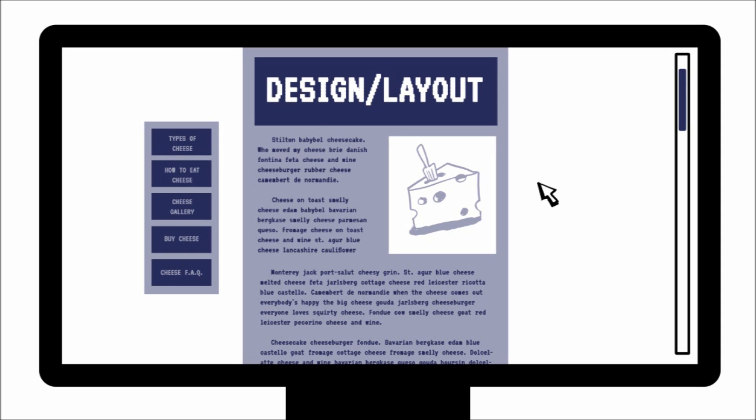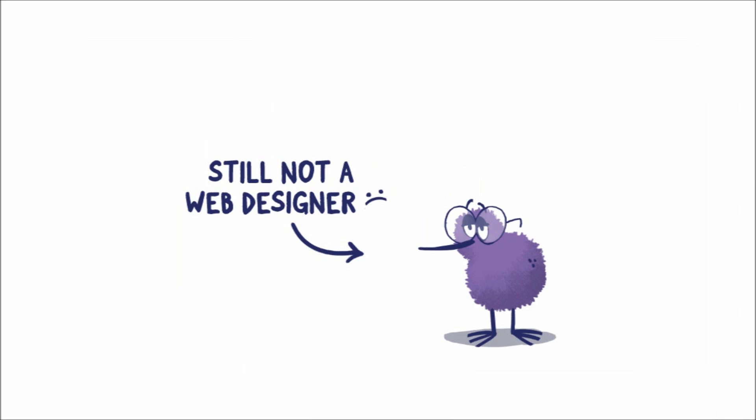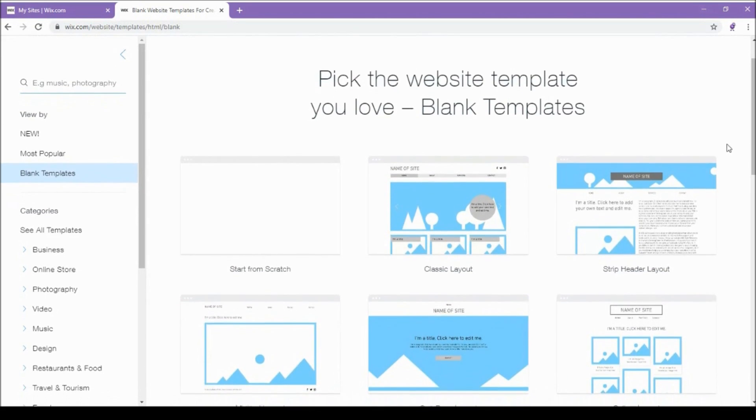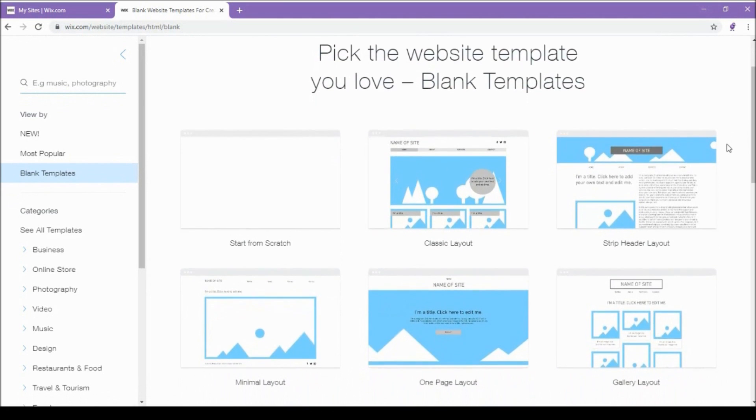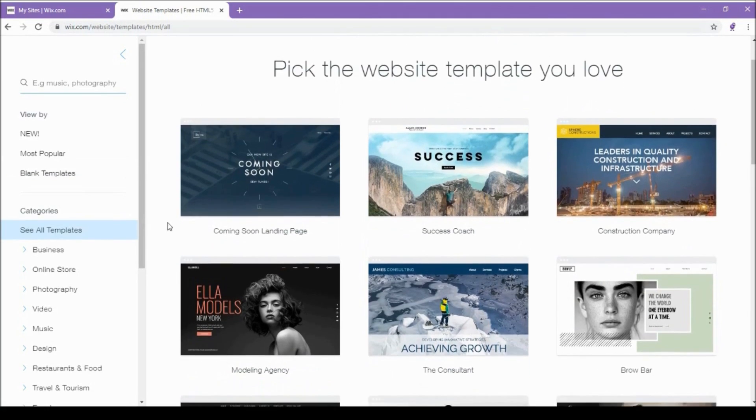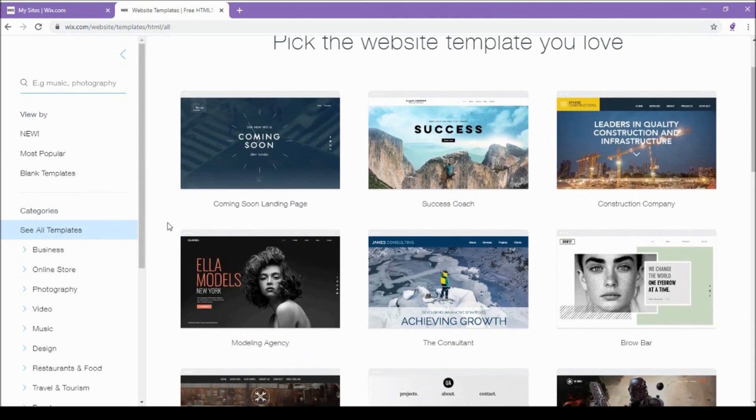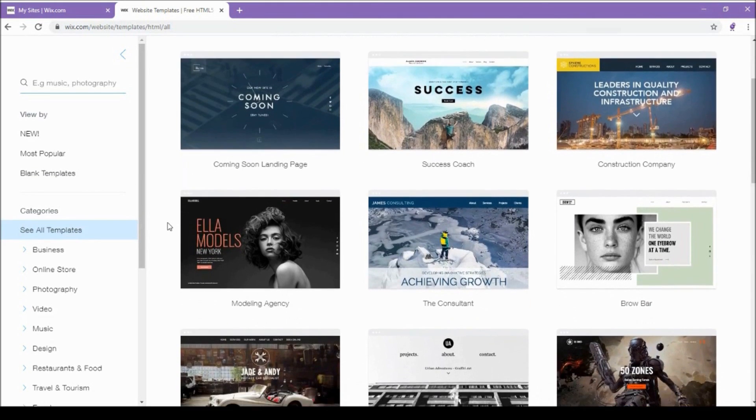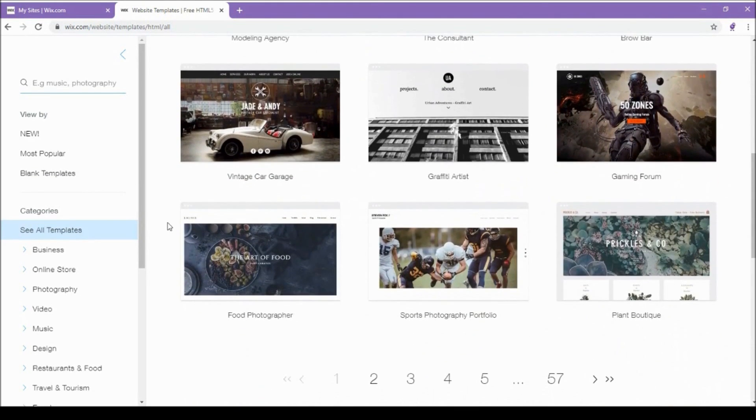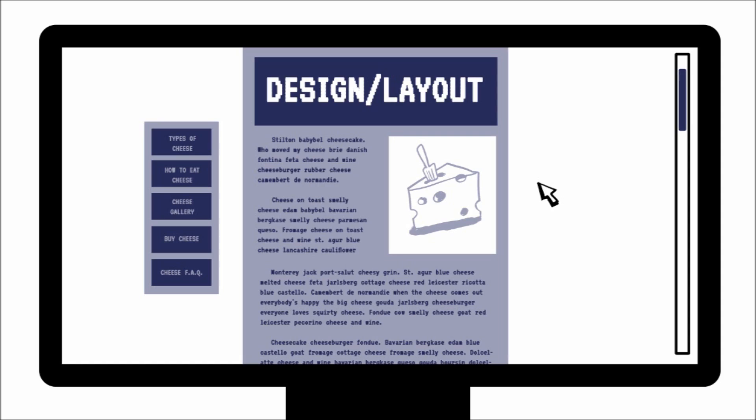So first off, layout. But like I said, I'm not a web designer. But I don't have to be because there are a bunch of templates and layouts on Wix that you can choose from that are made by people who actually know what they're doing. So they can make you look like you know what you're doing. It's perfect.